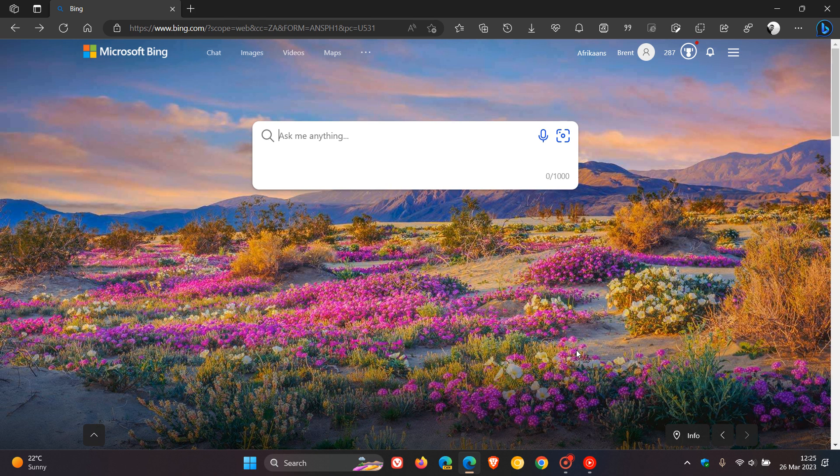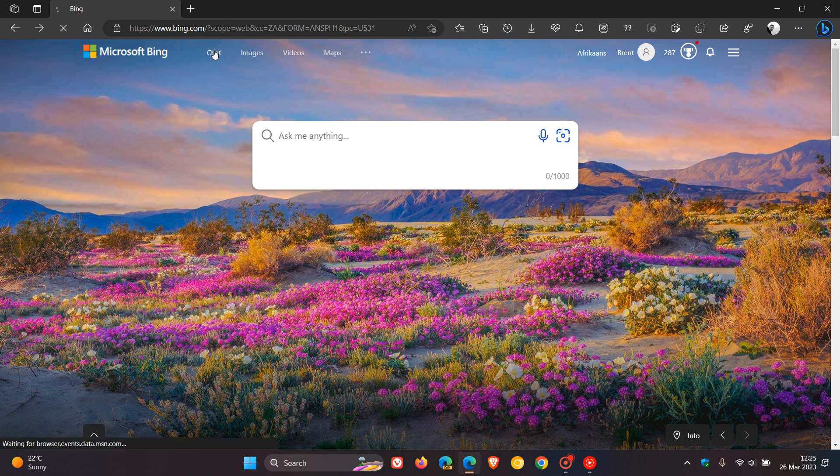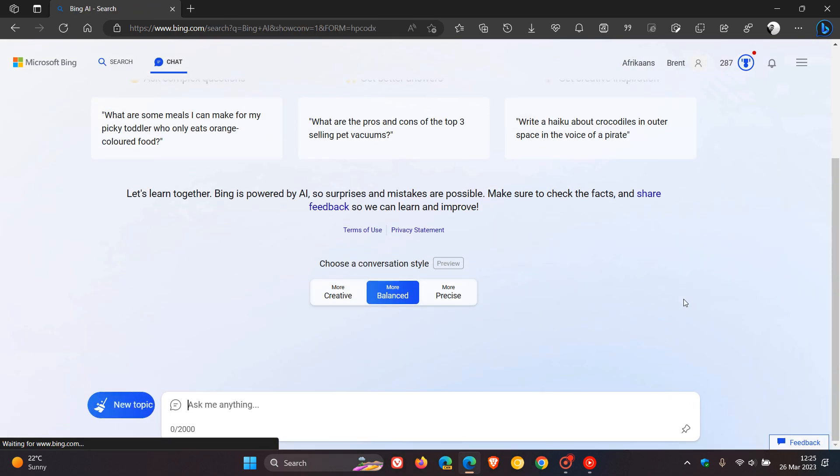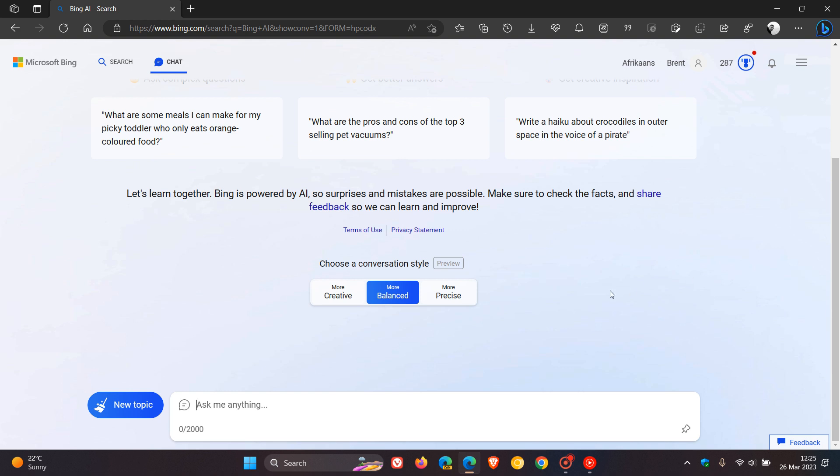Hi, Braintech here, where tech is made simple. Last week I posted a video about Microsoft launching their new AI-powered Bing image creator. If you have access and are using the new Bing chat with the new Bing search,